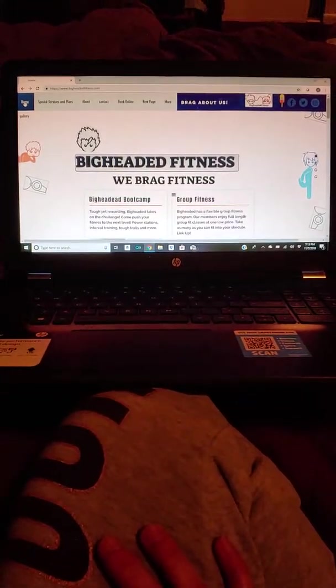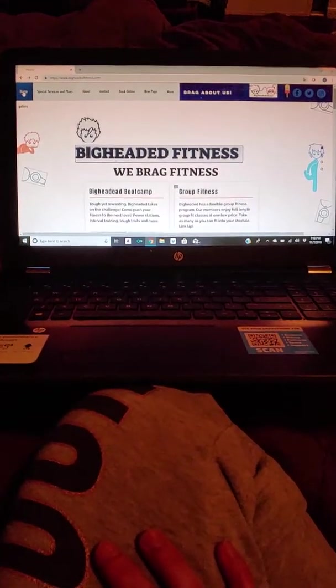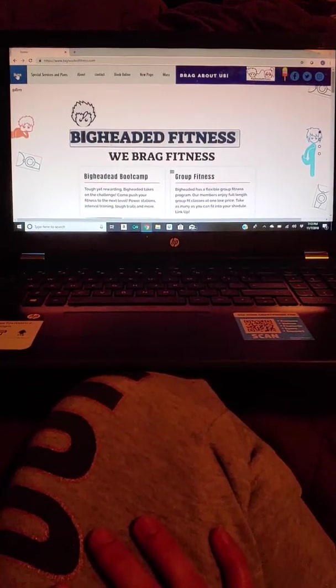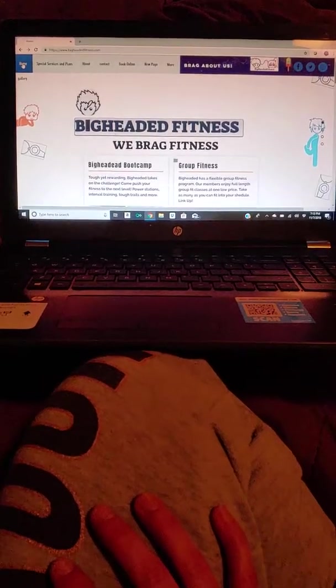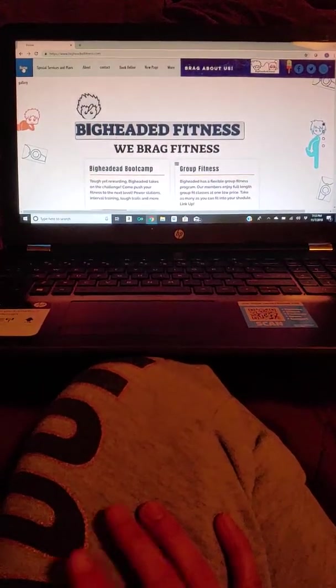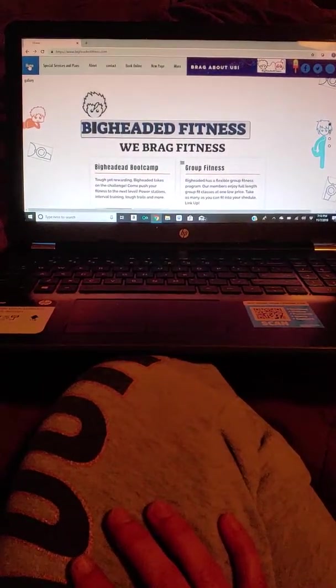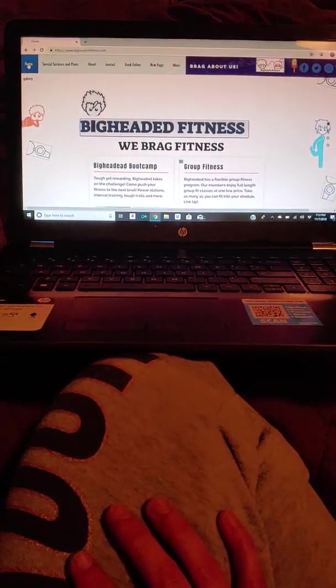Hey guys, Coach Creation here. I quickly just wanted to pull up our website and navigate you through it for anybody interested in trying to find us online or also kind of look us up and get involved with us.